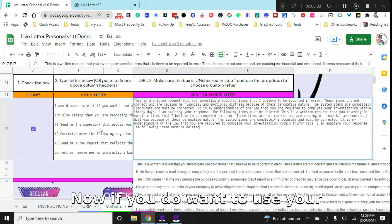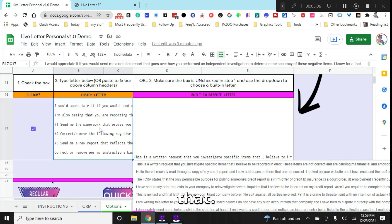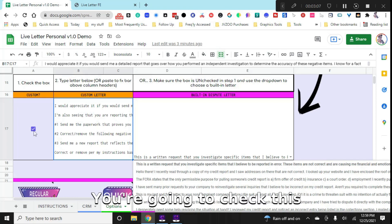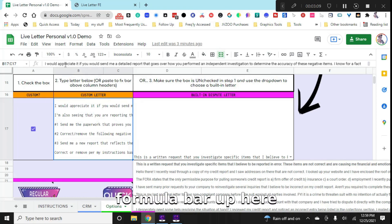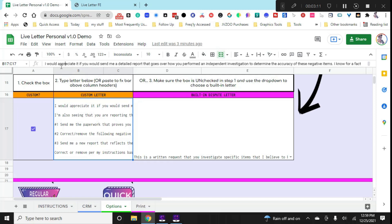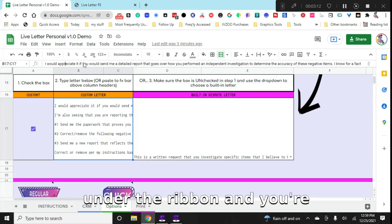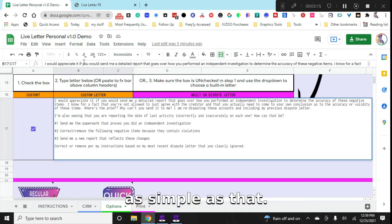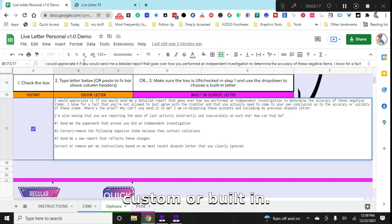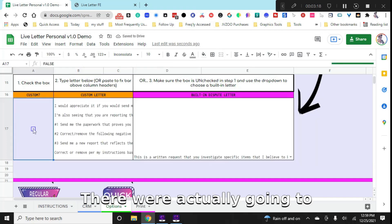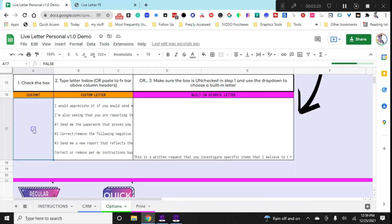Now if you do want to use your own custom letter, there's nothing wrong with that. You're going to check this box and then you come up to the formula bar up here under the ribbon, and you're going to paste your letter. It's really as simple as that - you only have two options, custom or built-in. Now we're actually going to use a built-in dispute letter for this.